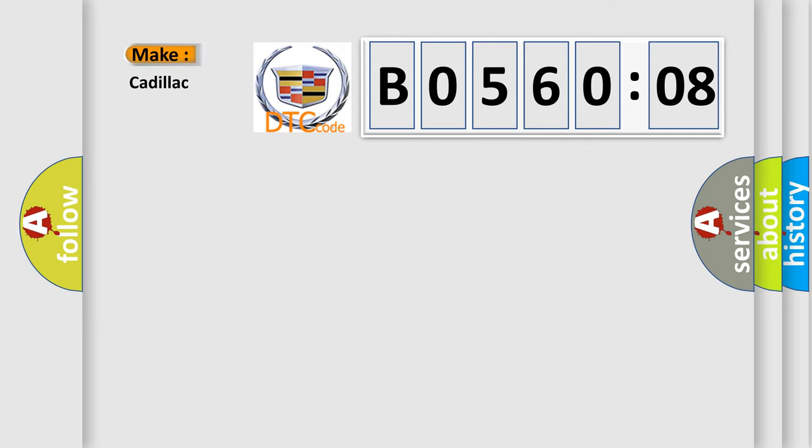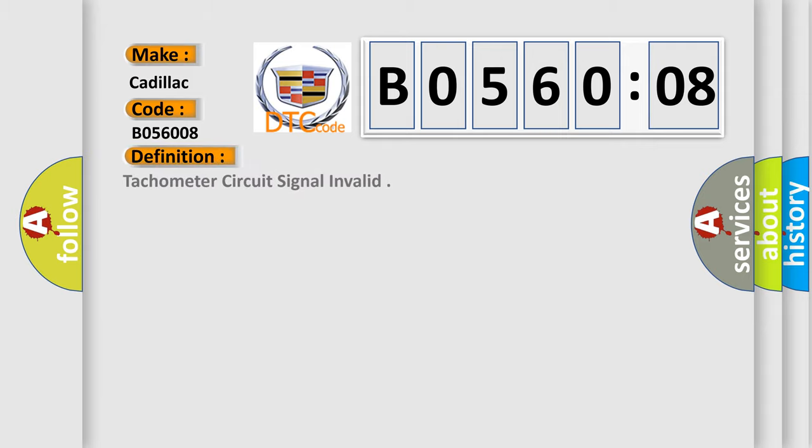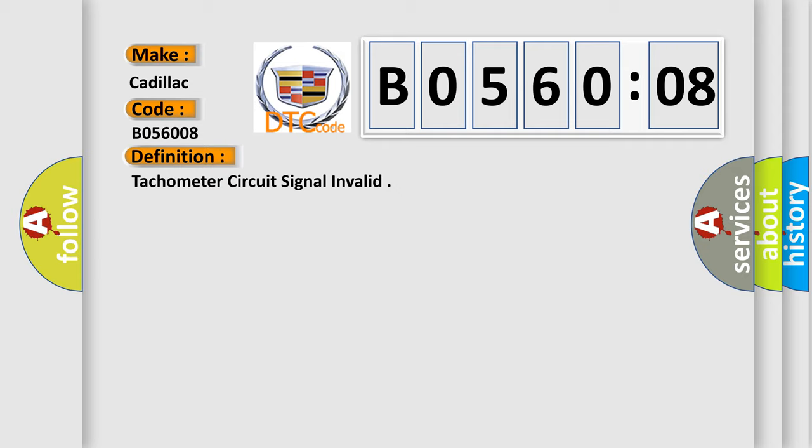So, what does the diagnostic trouble code BO56008 interpret specifically? Cadillac car manufacturer. The basic definition is Tachometer circuit signal invalid. And now this is a short description of this DTC code.